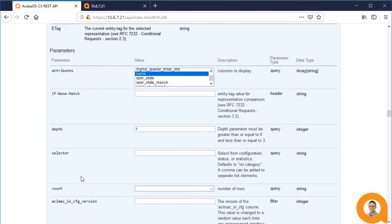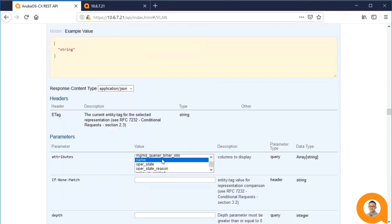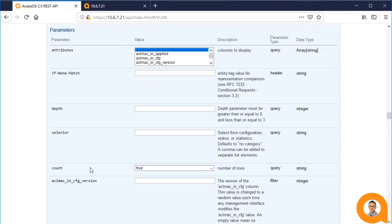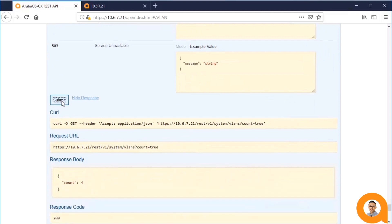The count parameter is used to get just the number of items, foregoing retrieval of the items themselves.